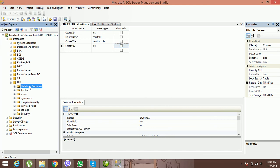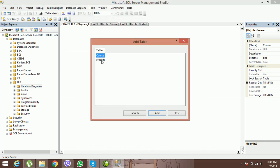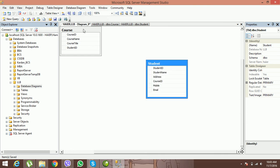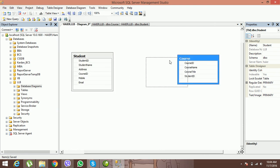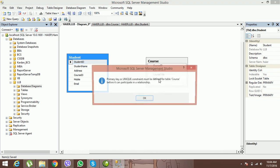Now go to Database Diagrams and click New Database Diagram. The first time, it will ask if you wish to create support objects — click Yes. All tables in the LLB database will appear. I'm adding both the Course and Student tables. If I try to create a relationship now by dragging, it will not be created.